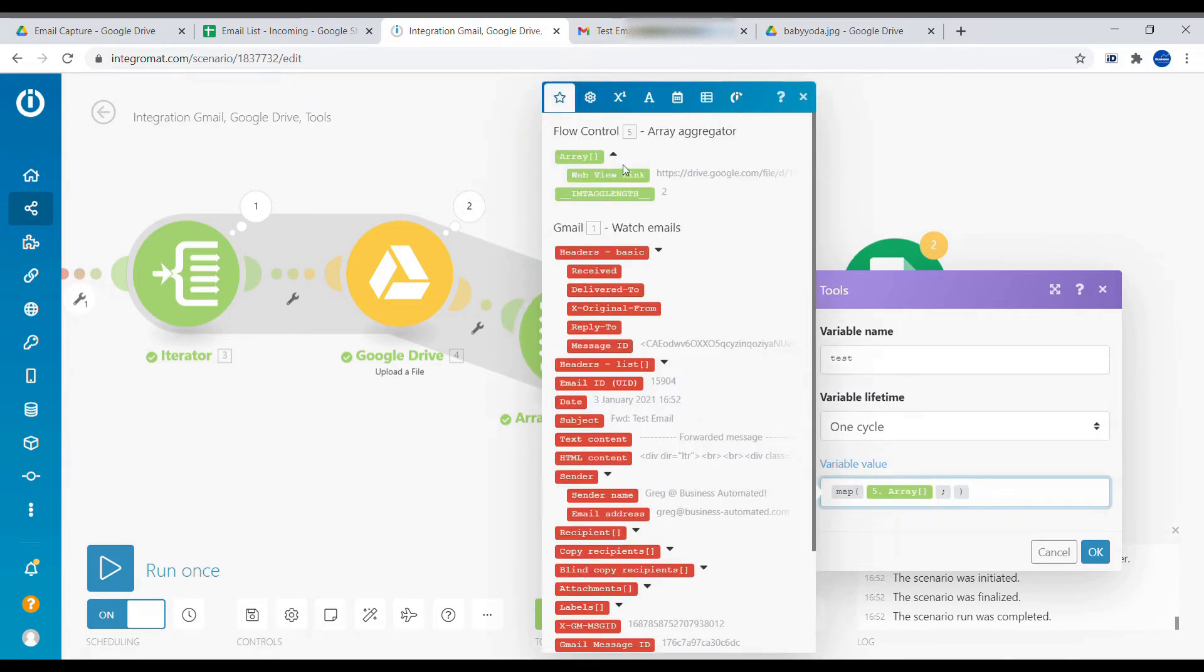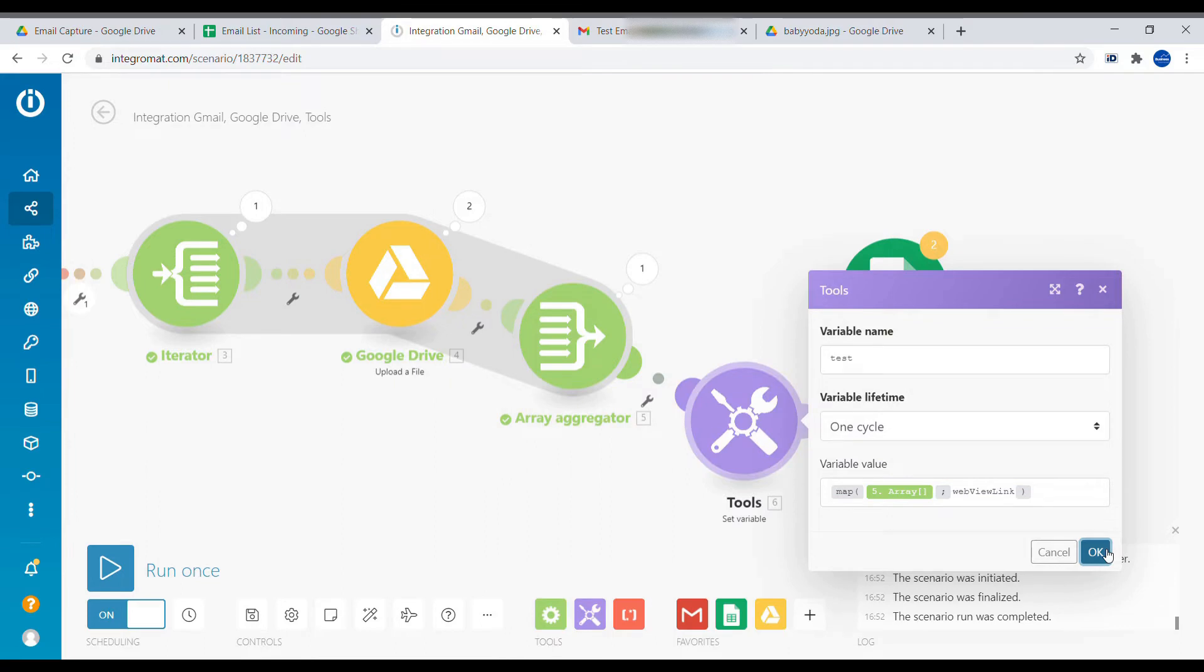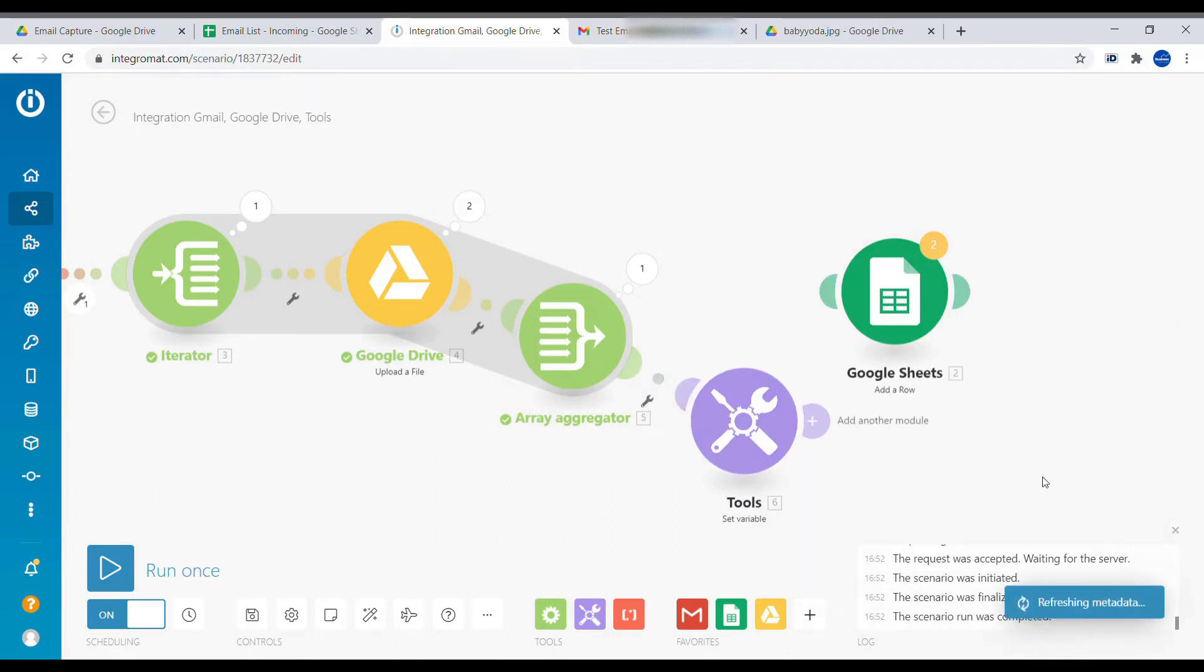So we're using map and this array. And we want to access web view link from that. So let's use web view link. OK. Let's repeat the email.